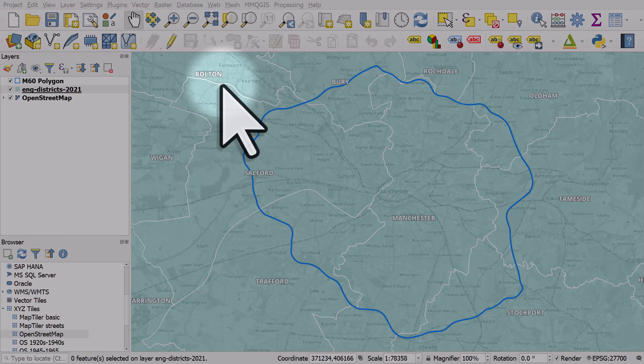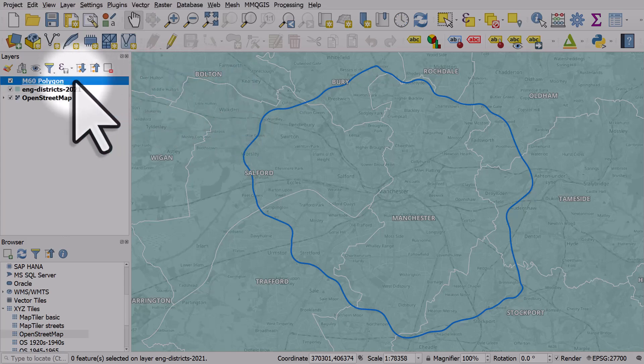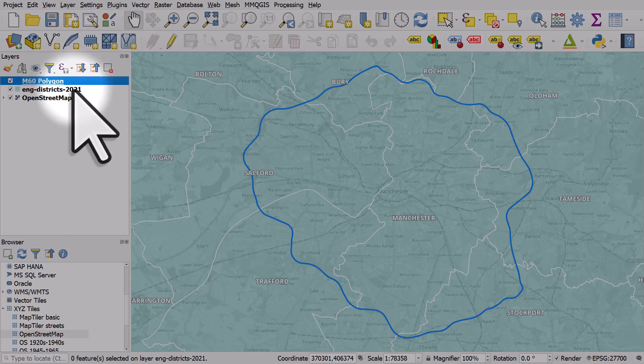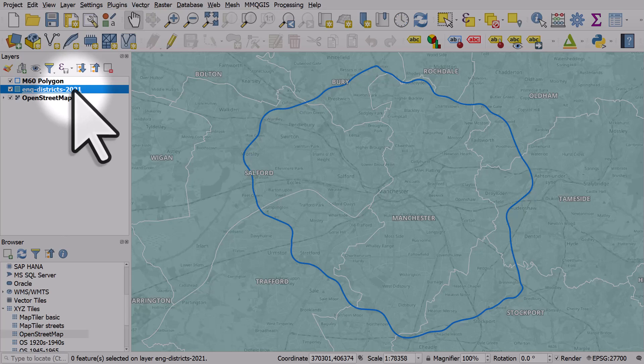A very common operation people want to do in spatial analysis is to select things when they intersect. On my screen I have a polygon layer that represents the M60 motorway in Greater Manchester. I have another polygon layer which represents districts.